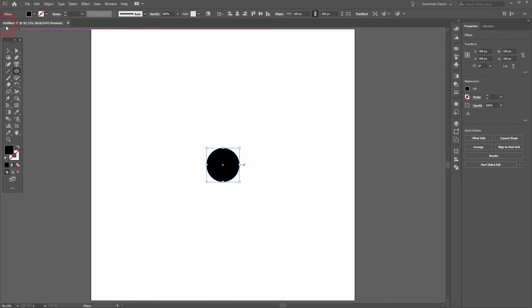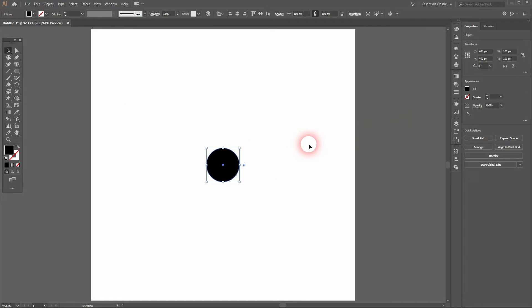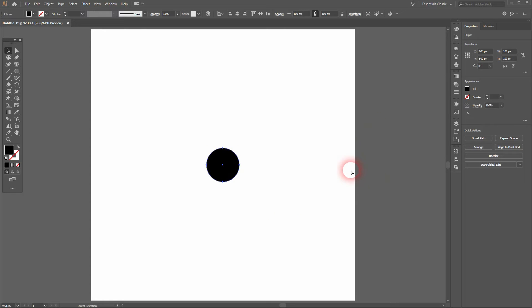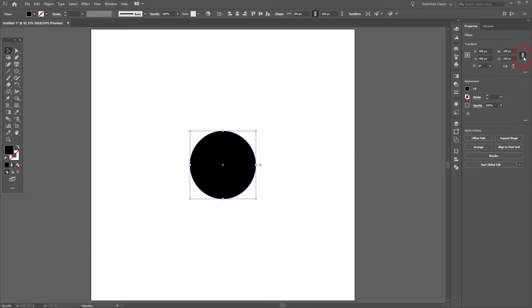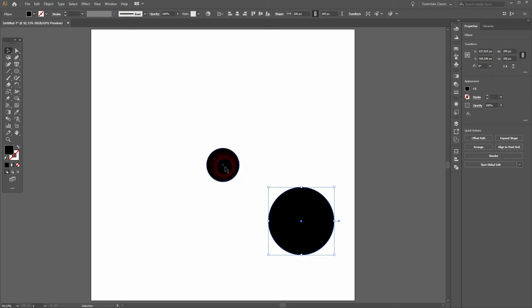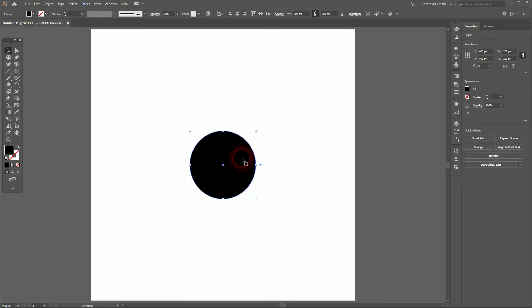Make sure that your circle is selected, then press Ctrl+C and Ctrl+B. We've copied and placed another circle in the back. I'll make that 200 by 200. You can also activate this link tool over here. That way you only have to adjust the width or the height and the other one will be adjusted automatically.